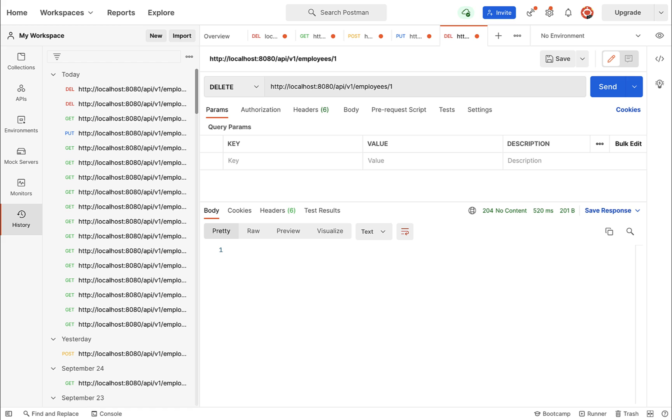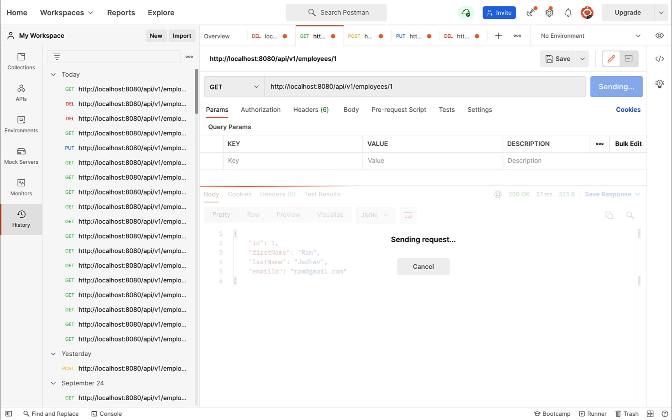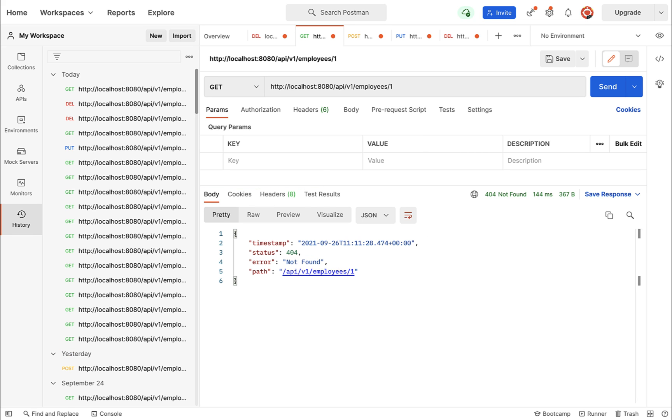send. There we go - we got a status code 204, which means that the employee with id 1 is deleted successfully. To verify this, we can make a get employee by id REST API call. I'm going to hit send and there we go - not found. This means employee 1 doesn't exist in the database because we just deleted it.